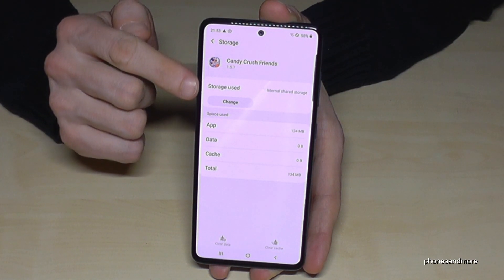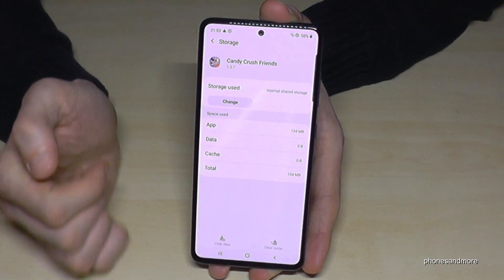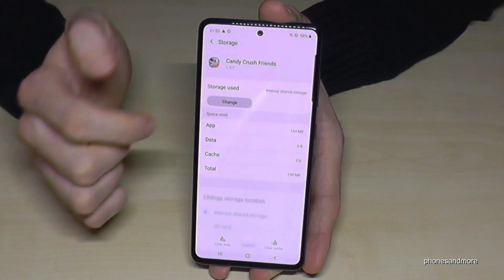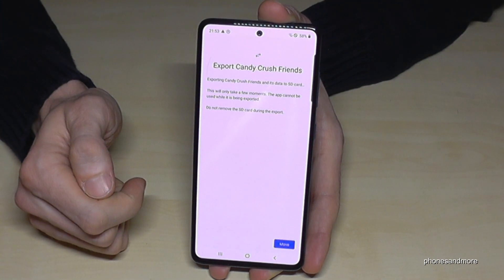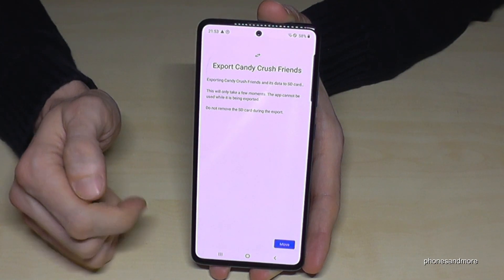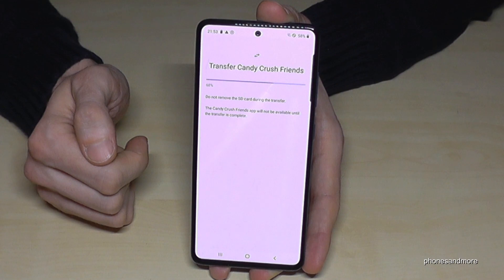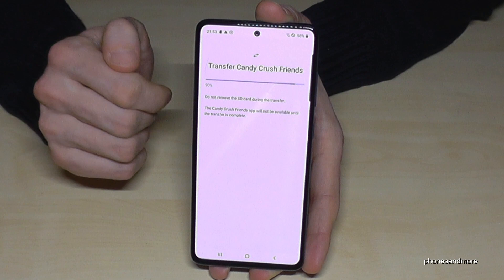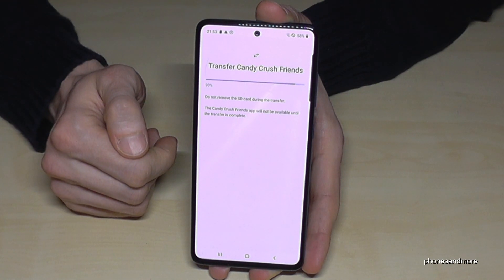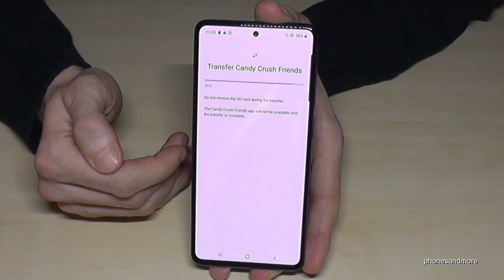Below Storage used, you can see it says internal shared storage. But we want to change it, so tap on Change to the SD card. So it will export Candy Crush — go ahead and move. Now it takes a few seconds, depending on the speed of your SD card. I have an old SD card here so it takes a bit longer. Do not remove the SD card during the process.